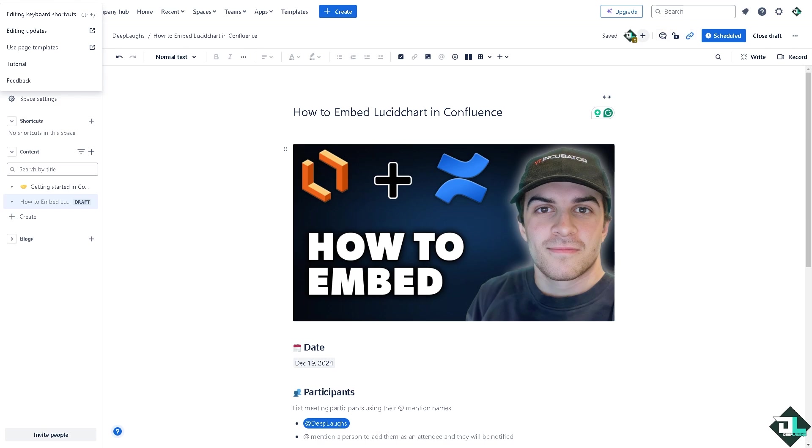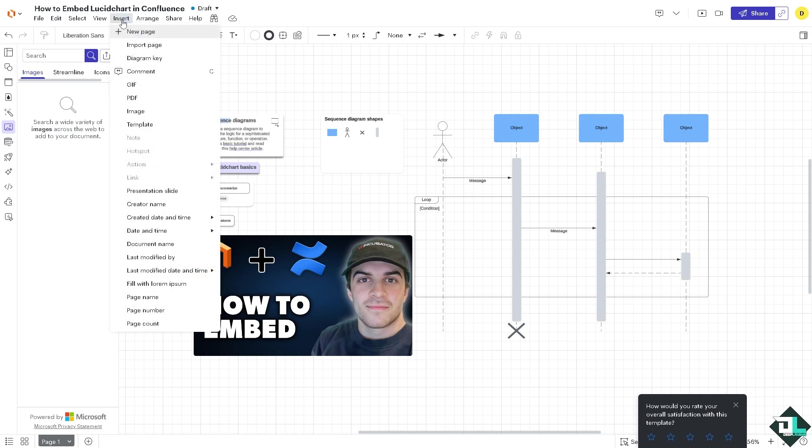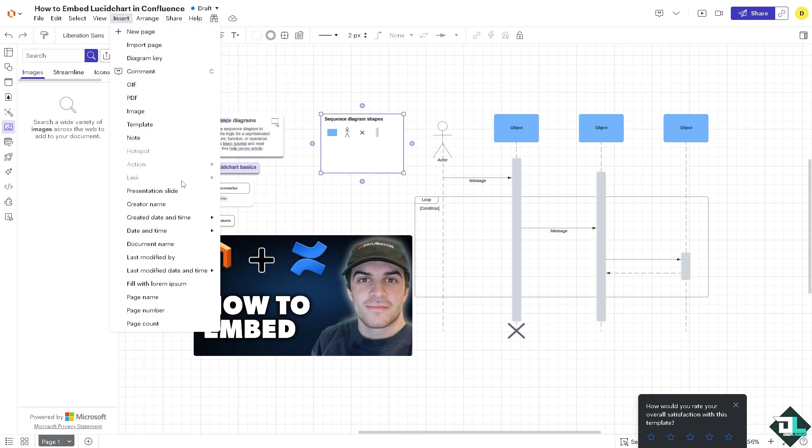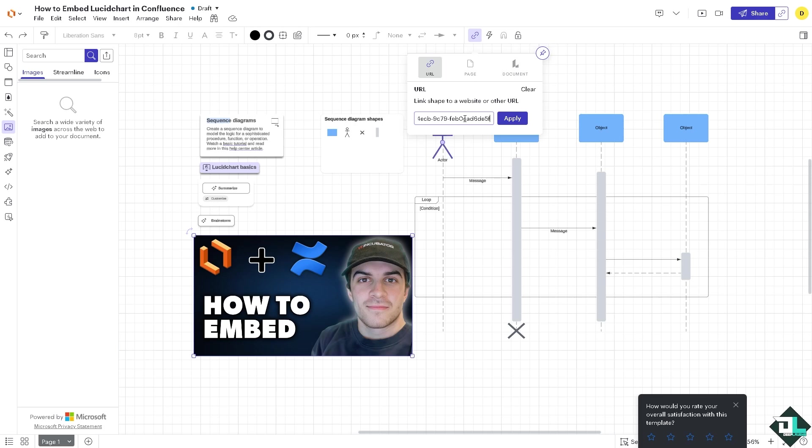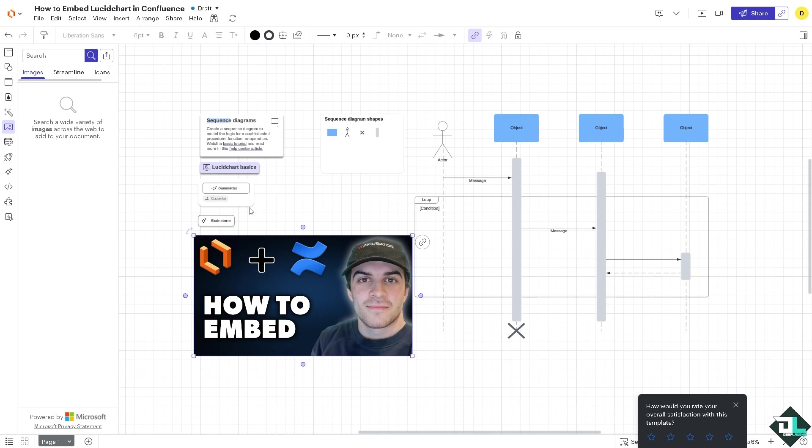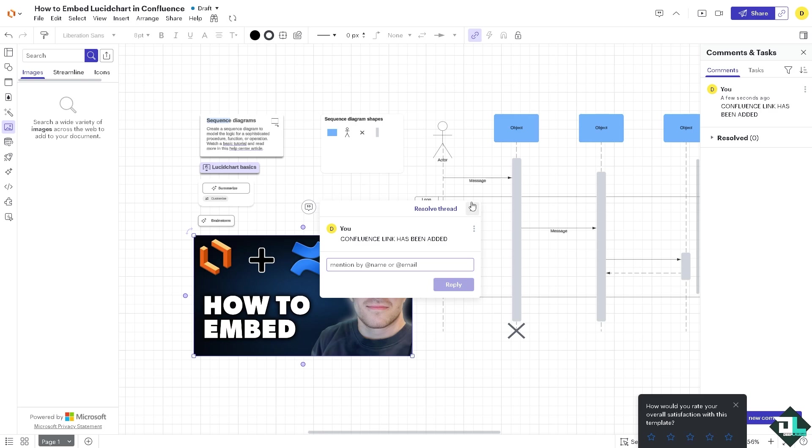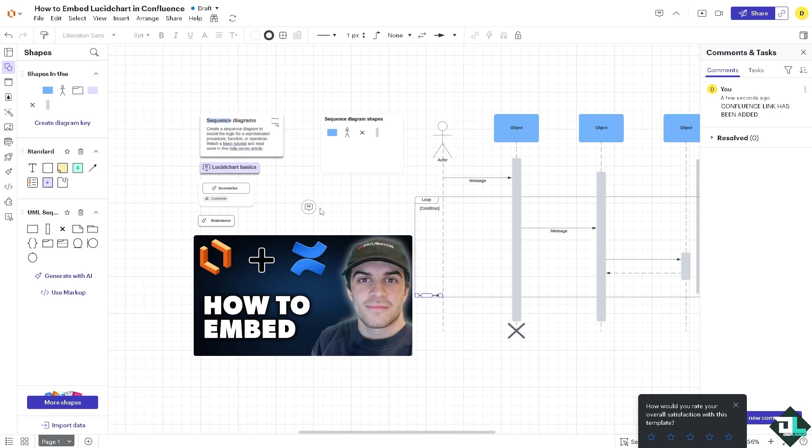Copy this link and then same goes here in Lucidchart. Go to Insert. Click the link. There should be an option for the link. Click the URL or page or document. We're going to put in the URL for the Confluence. You might want to add in some comment here, for example 'Confluence Link'. The link has been added. Now you might want to use another option here for the shapes. Go to an arrow and drag the arrow here. I'm going to make sure that the comment will be read so that you're working seamlessly together with the embedded diagram in Lucidchart going into Confluence and vice versa.